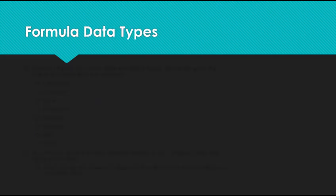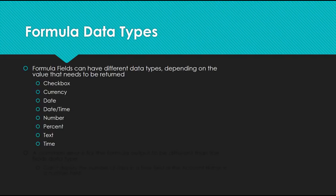A formula field is created just like any other custom field, and it could have a variety of different data types depending on the value that needs to be returned. There are checkbox, currency, date, date time, number, percent, text, and time.